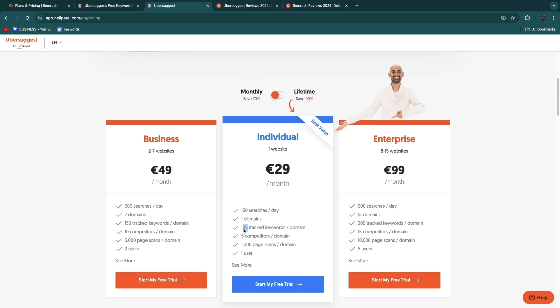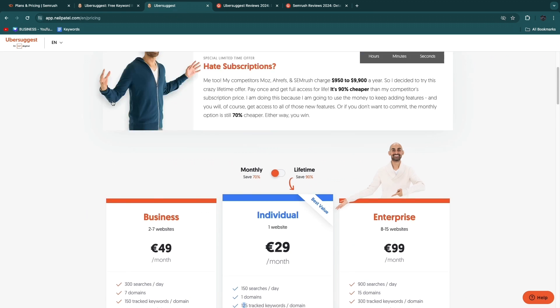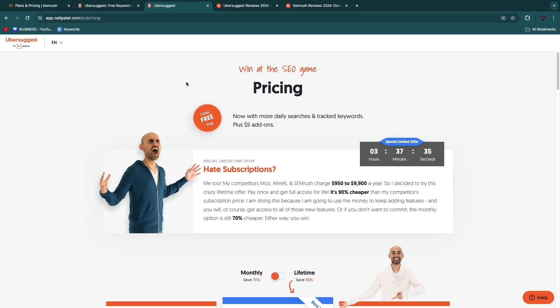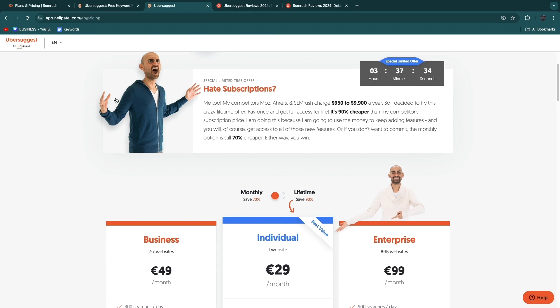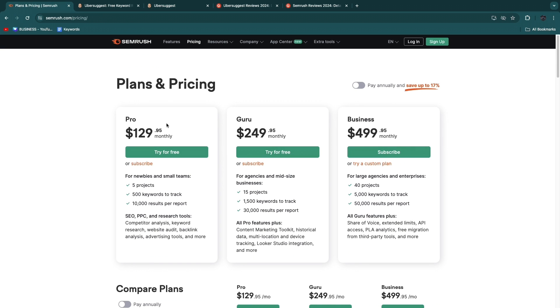In terms of ease of use and their actual interfaces, SEMrush is a lot harder to use than Ubersuggest and it has a bit of a learning curve. I think Ubersuggest was more created for beginners, small business owners, and people who are basically not experienced at doing SEO and keyword research.